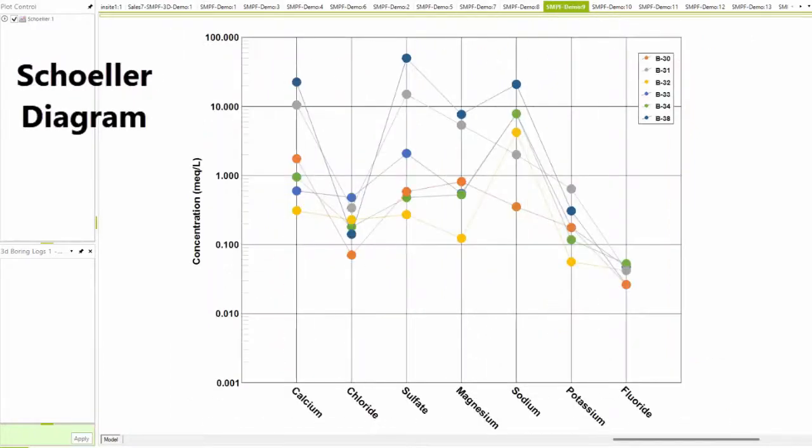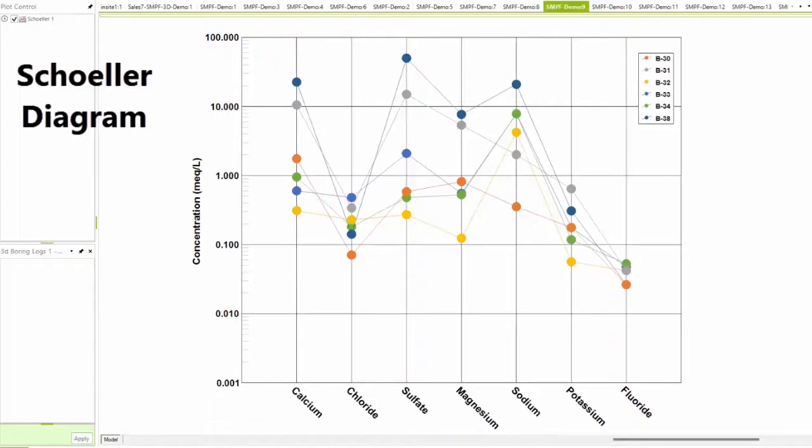Schuller diagrams can be used to show the relative concentrations from different wells plotted on a single diagram, allowing users to distinguish similar patterns in the ratios of particular anions and cations.